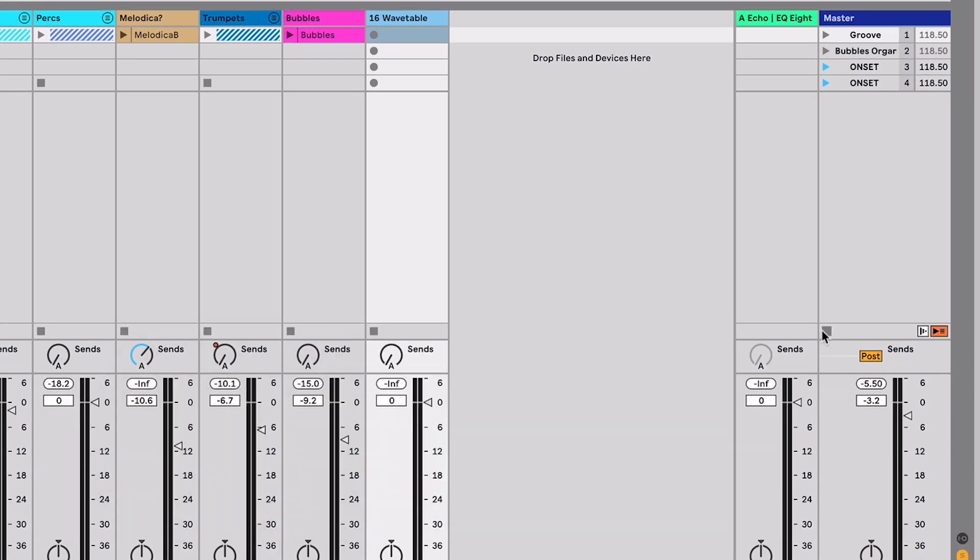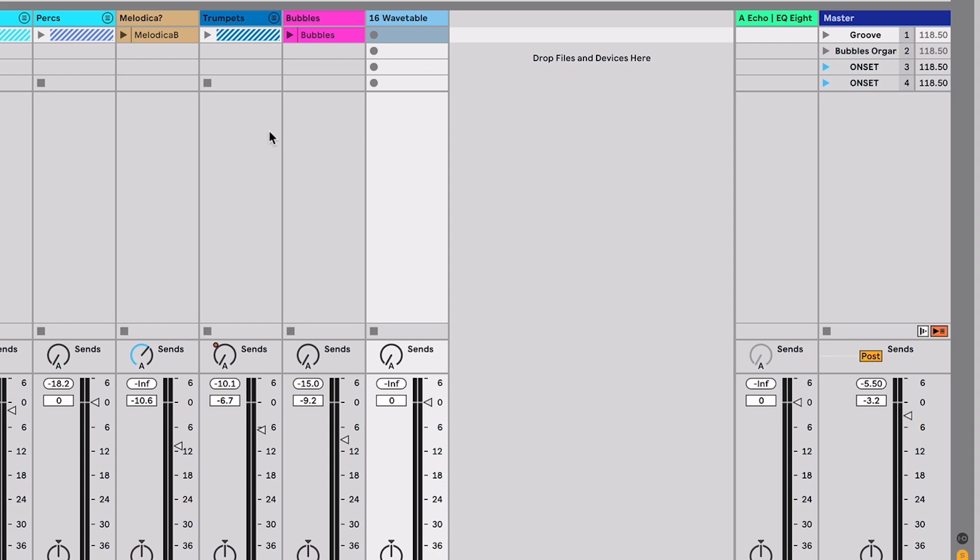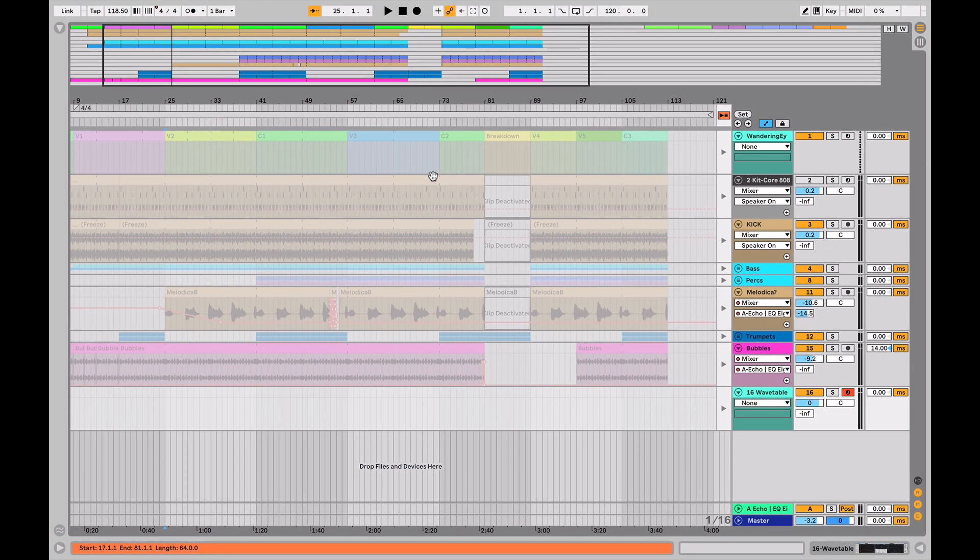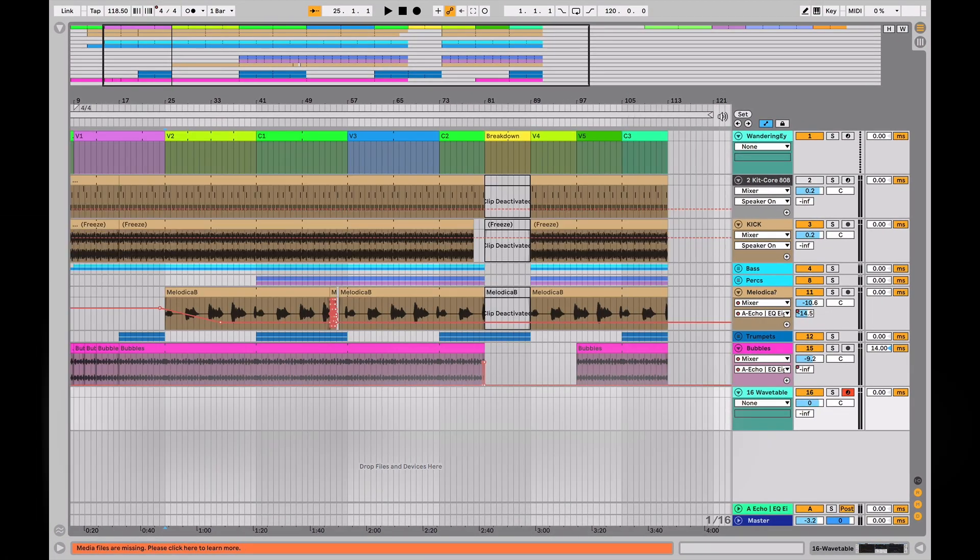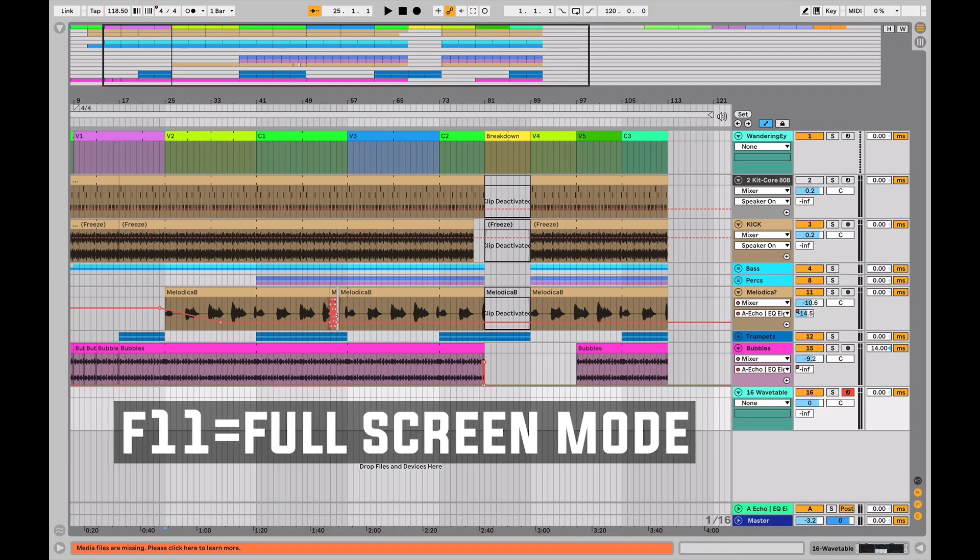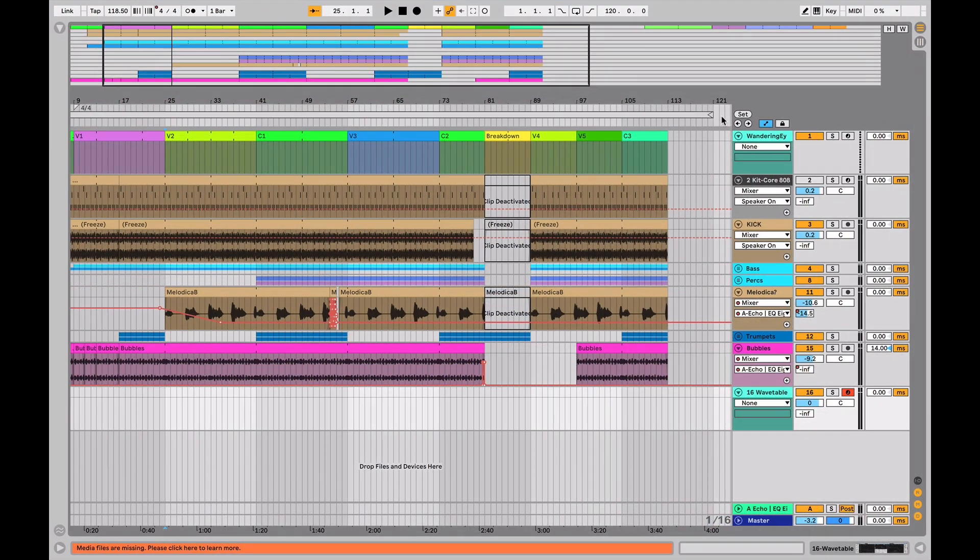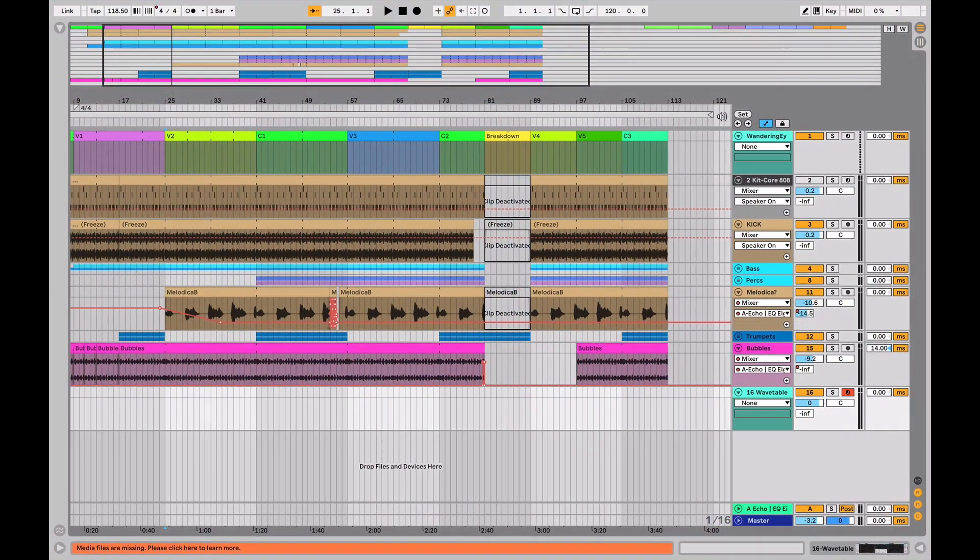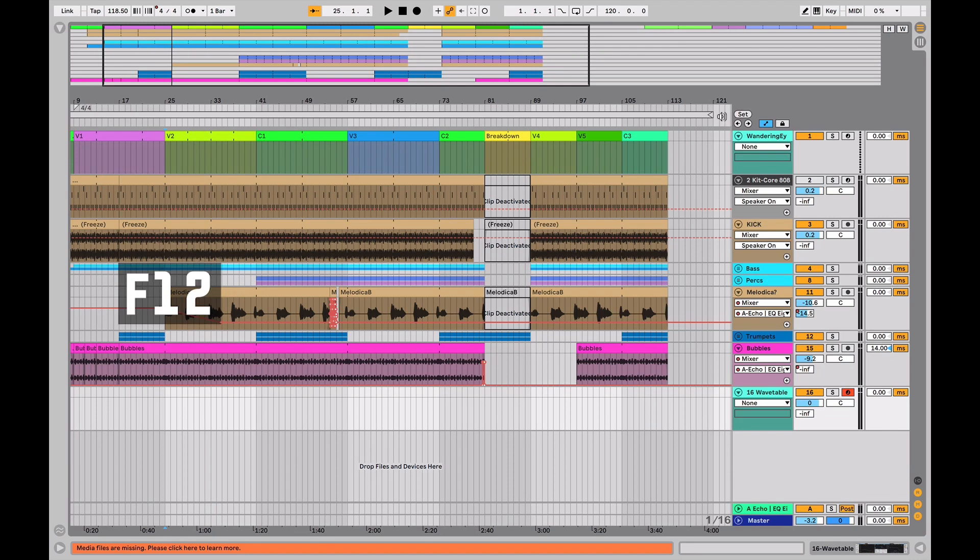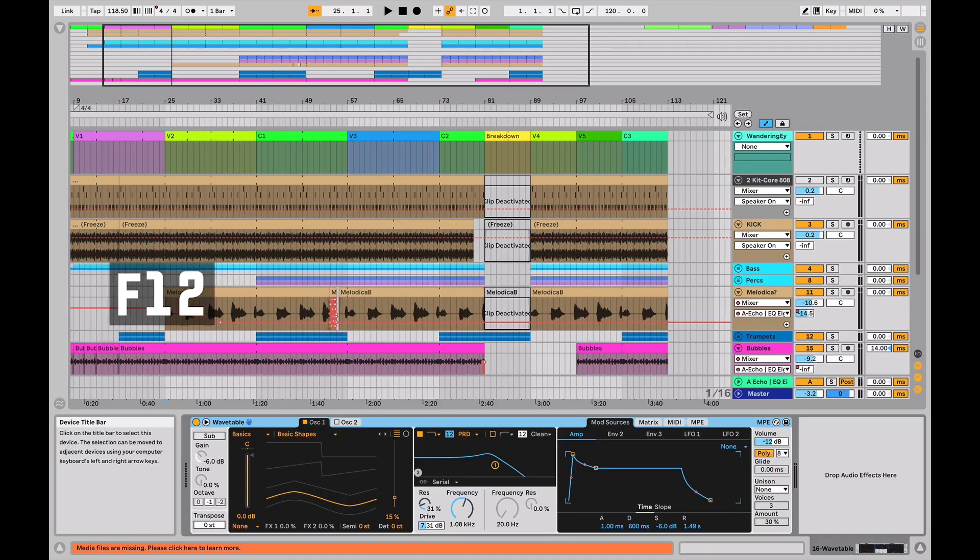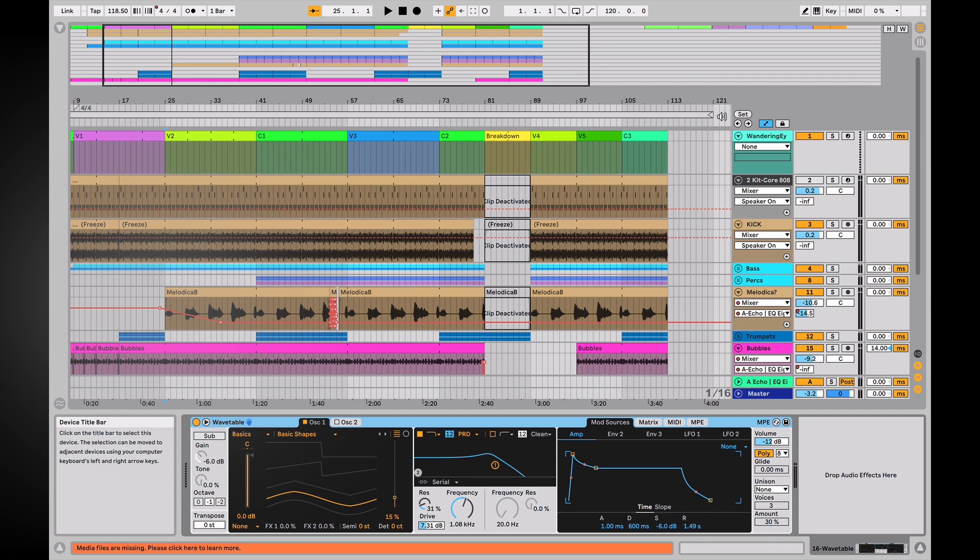Once I've hit that nothing is playing, even on my arrangement view it's all grayed out. Now F11 is full screen mode. It's really nice having as much screen real estate as you can handle. And then F12 is going to toggle the bottom half of the screen, kind of like Option Command L.